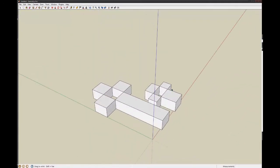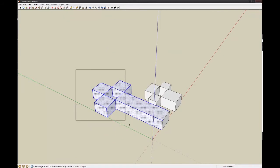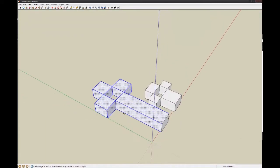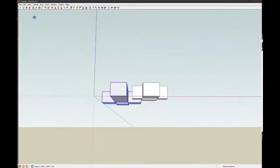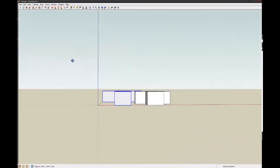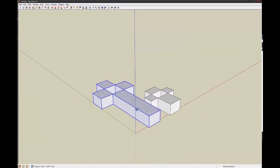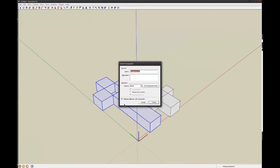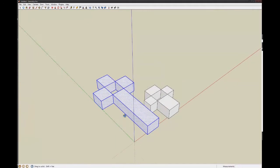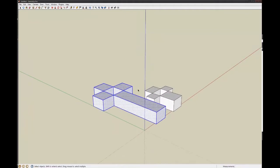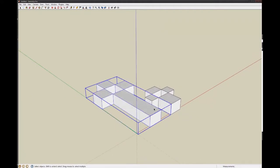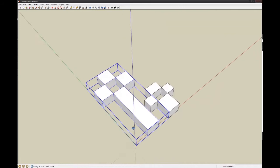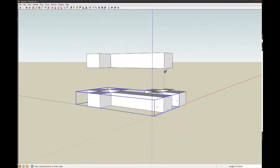What I might do now is make this whole cross here a group. So how I can do that is just triple click. So you go one, two, three, and it selects everything that's connected to that face, to whatever I clicked on. And then press G. And it makes a component. So we can just call it that. Did I press cancel? Okay, create.